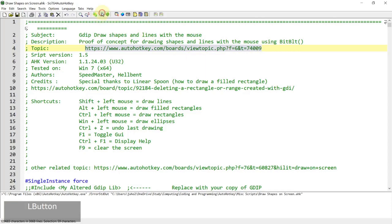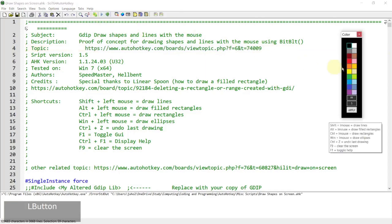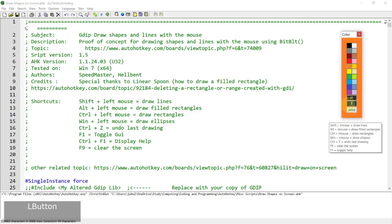So if I go ahead and run the script, I will get a little interface like that for us to choose the color. Let me go ahead and select orange. This is where you put in the width of the brush, so if you want to increase it, you can increase the number here. There is also a little tooltip that gives you the rundown of the hotkeys that are available.